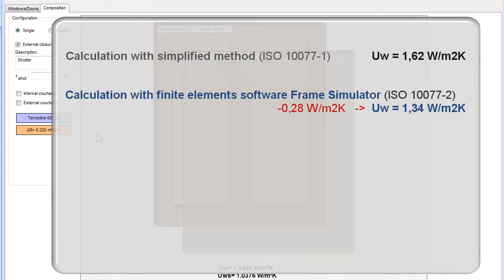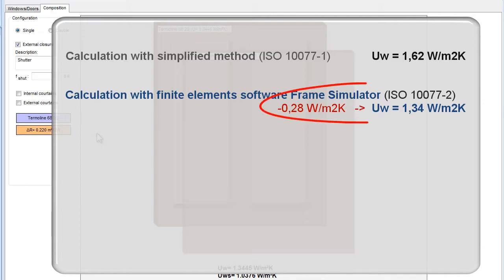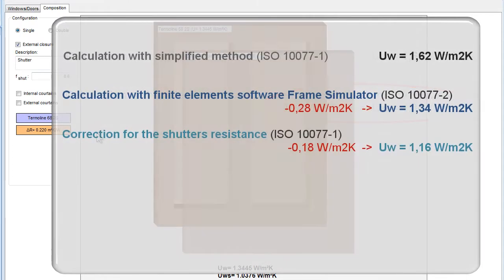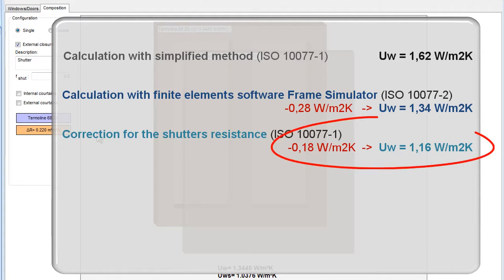In this example, having calculated the thermal transmittance UF of the frame and the Psi of the spacer with Frame Simulator, we obtain a reduction of 0.28 W per square meter Kelvin. Considering then the shutter's resistance with Frame Composer, we had a further 0.18 W per square meter reduction.